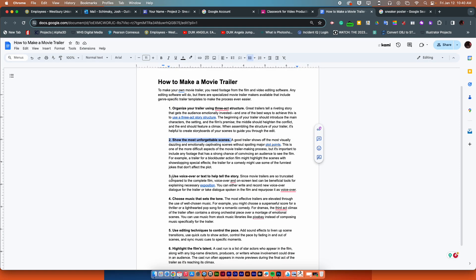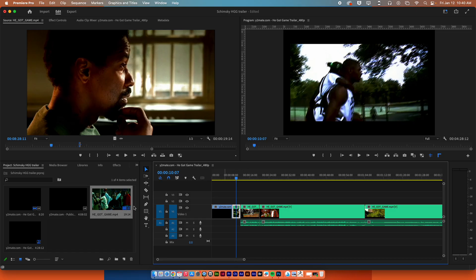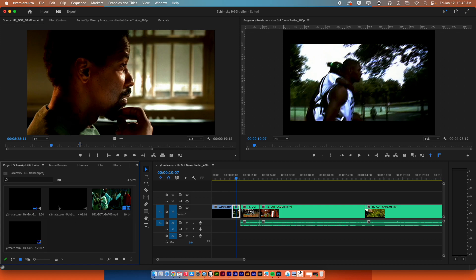Okay, beautiful. Now I'm gonna skip ahead for one second back to this page and I'm gonna go to number four for a moment, because this is something that becomes important throughout the entire thing, and that is choosing music that sets the tone. For example, you might choose suspenseful music if it's a thriller or a light-hearted pop song if it's a comedy and so on.